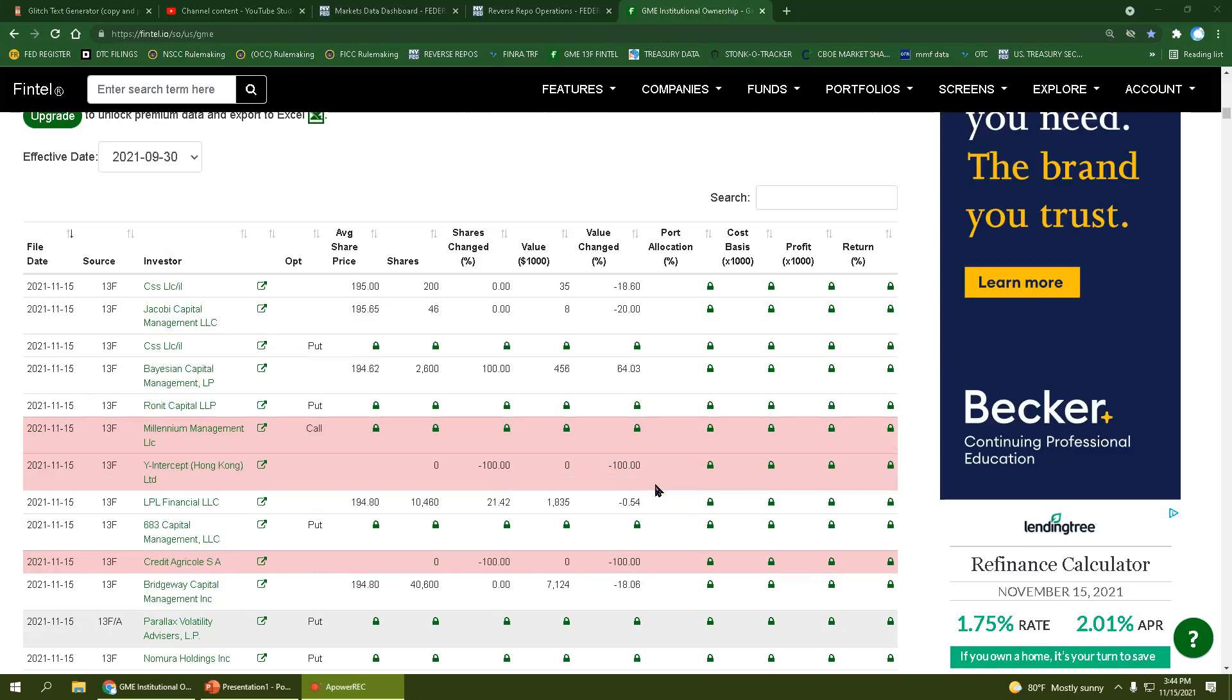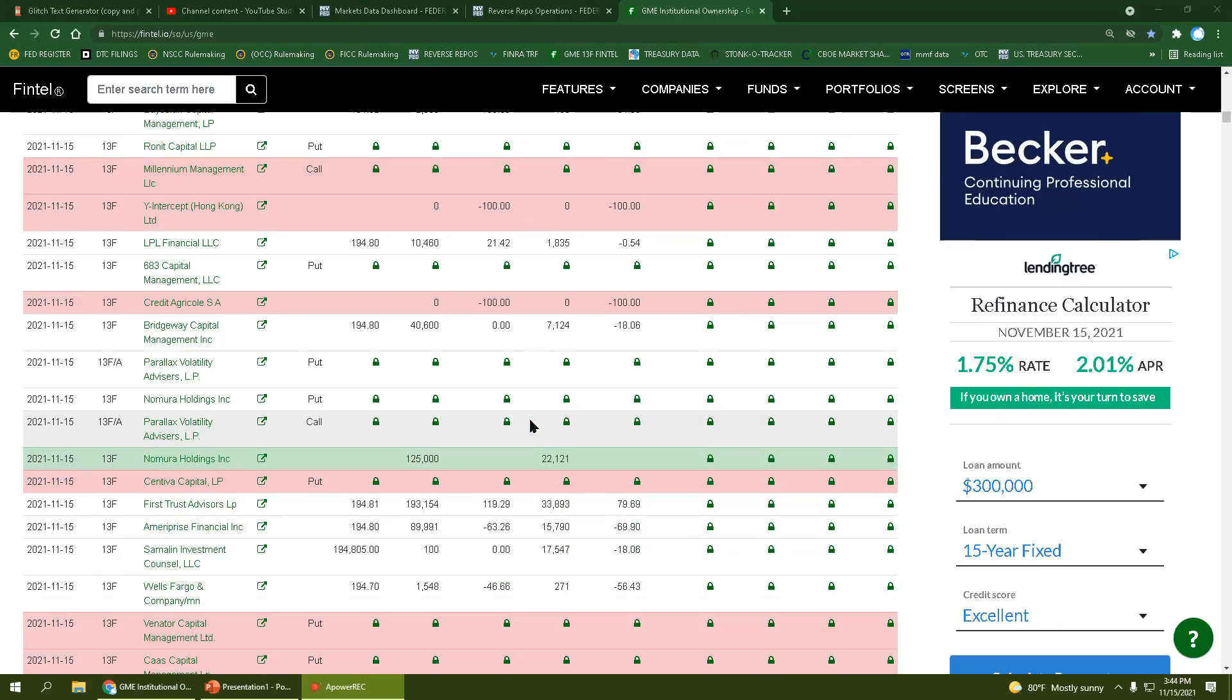If you can't see it by now, it's the institutions trading. They're making up an absurd amount of the percentage of overall volume. You have Nomura Holdings back in GME. They've been in and out all year long.